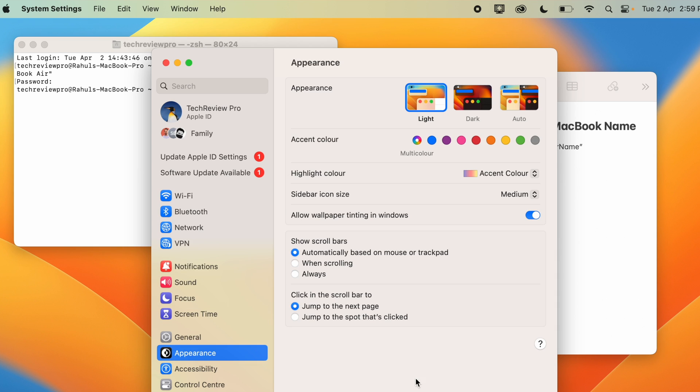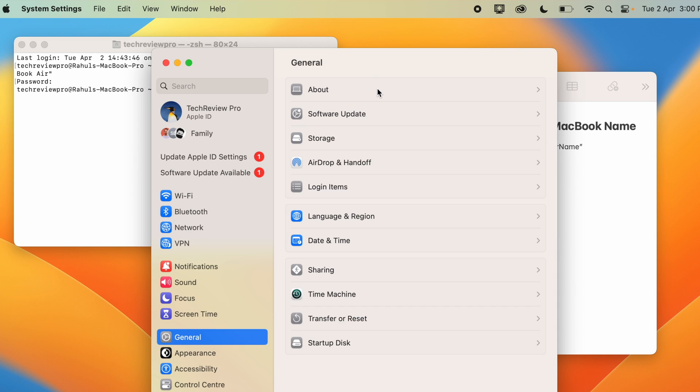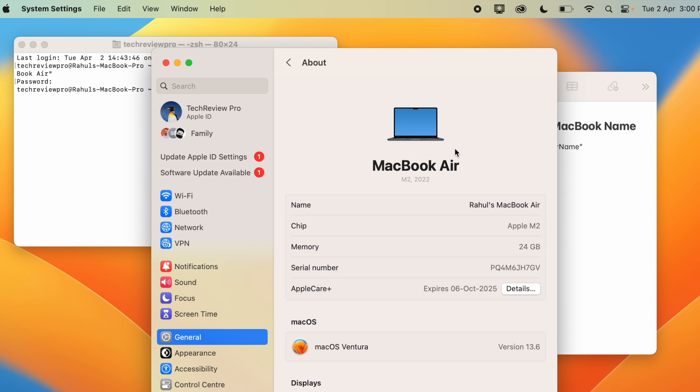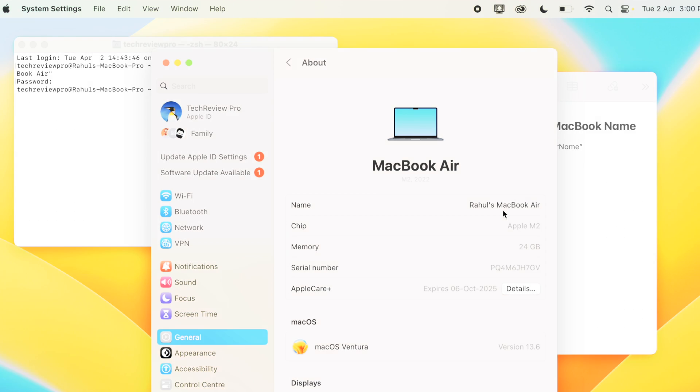If I go to Settings again, and then under General Settings, if I click on About, you can see my MacBook name is back to the one where I started.